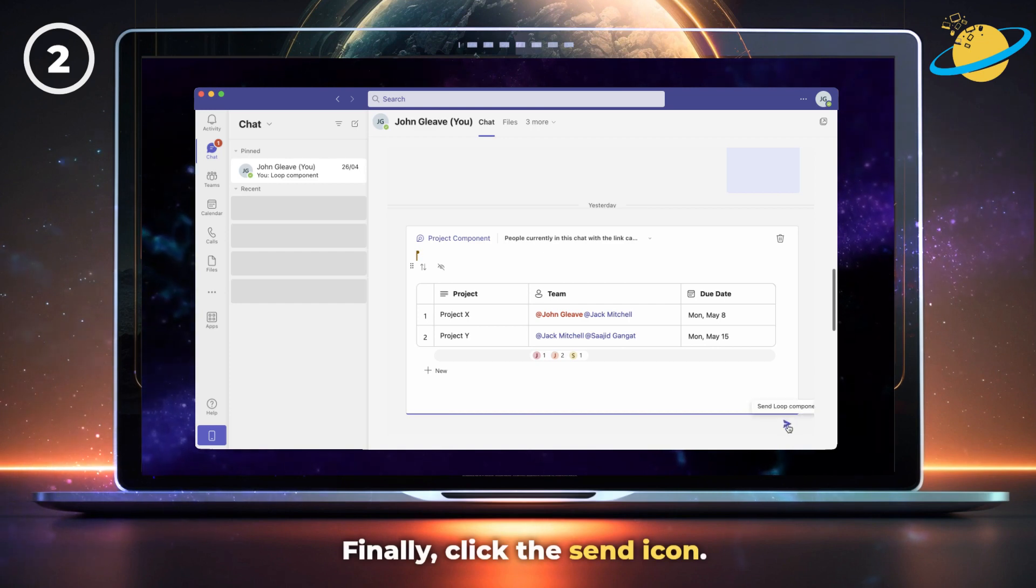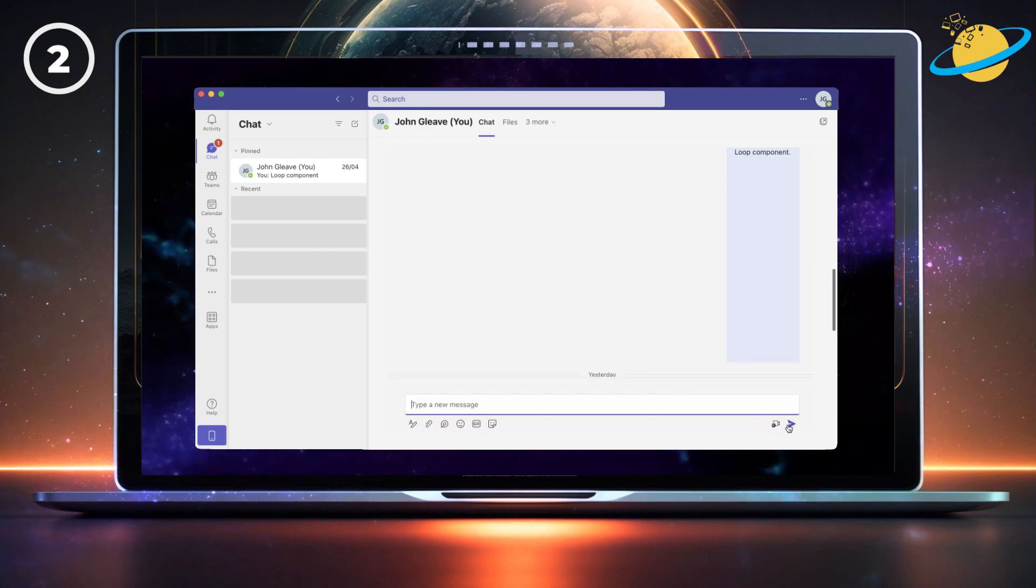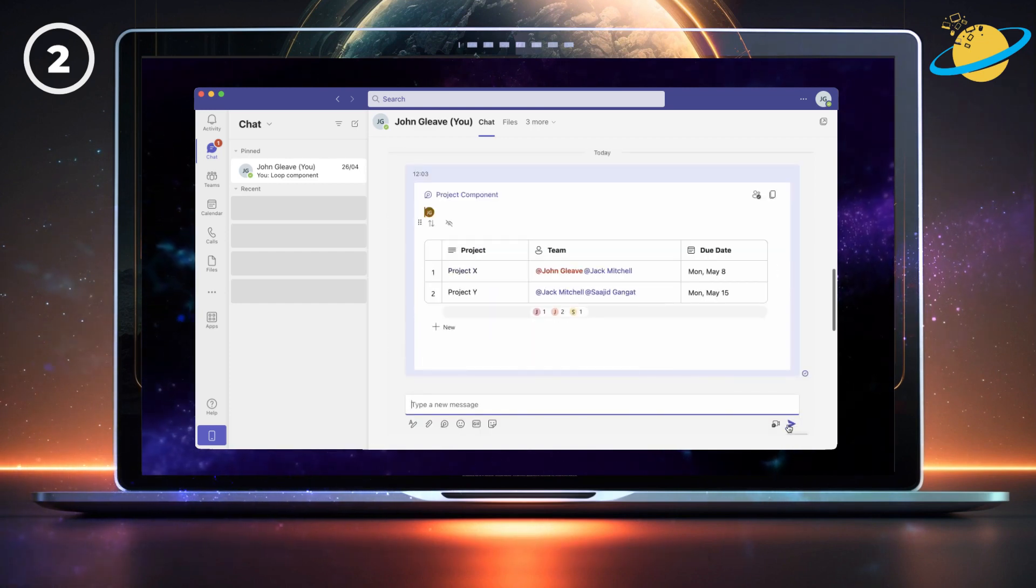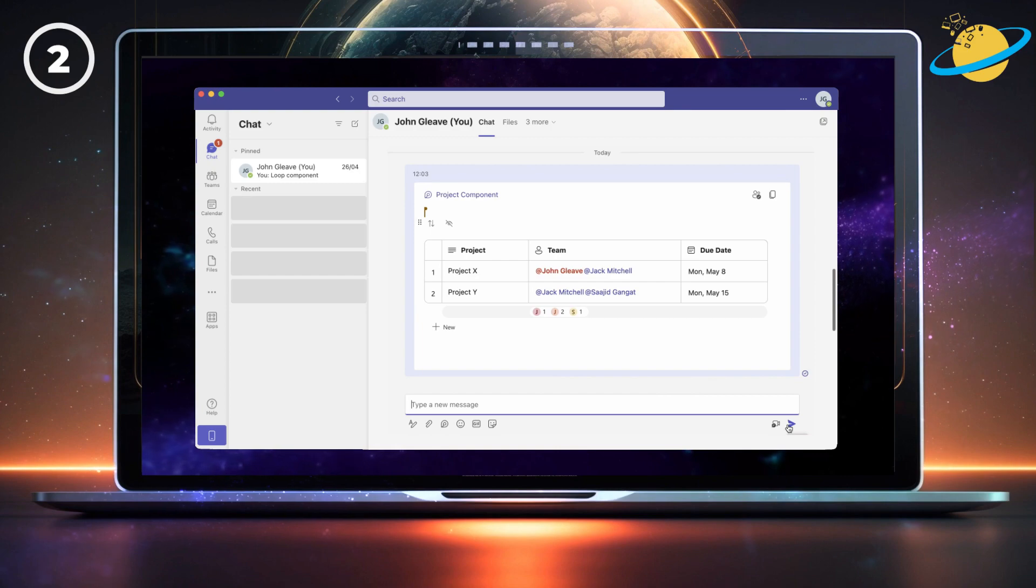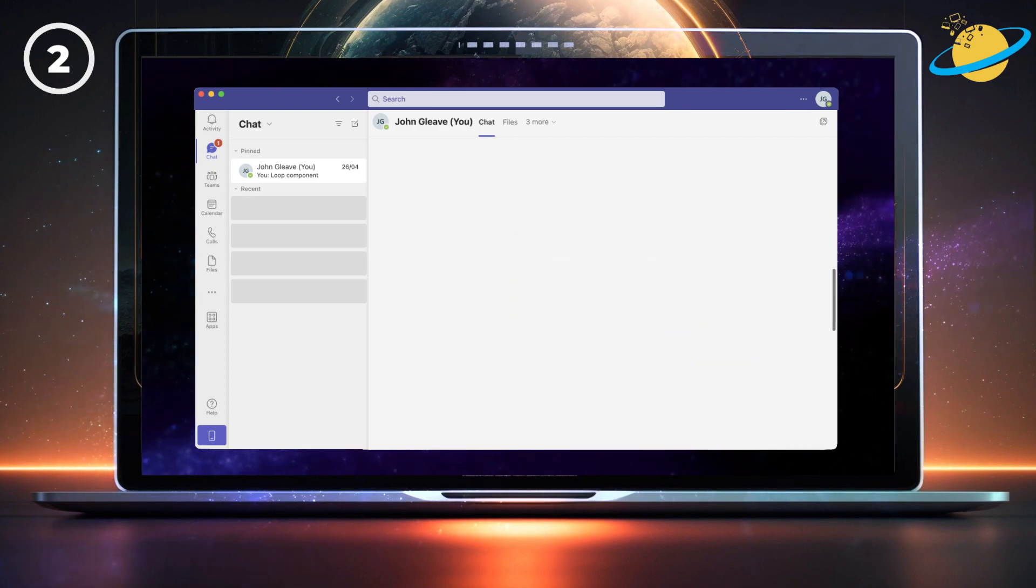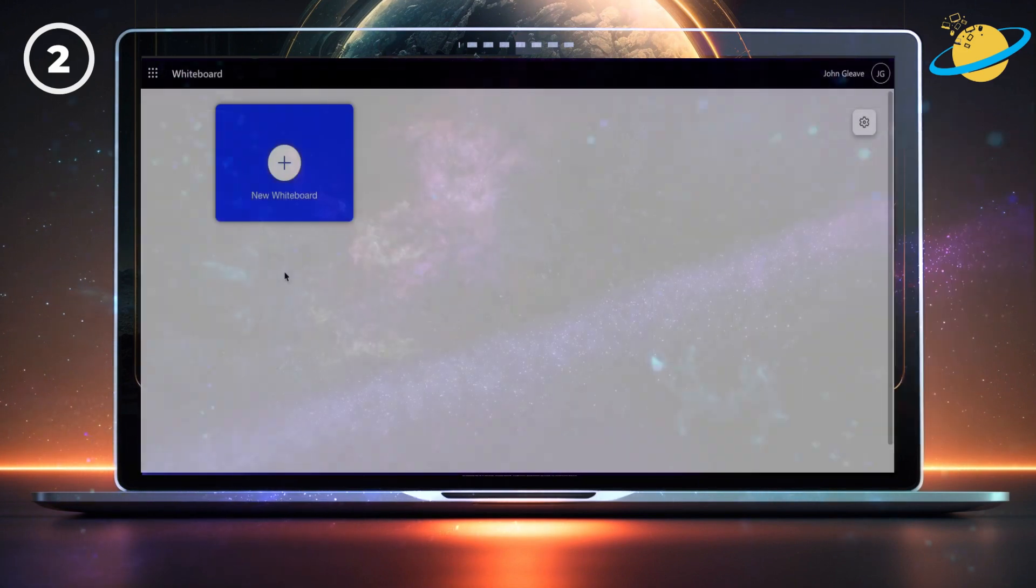You can also paste your component into a new mail in Outlook, or a document in the web version of Word.